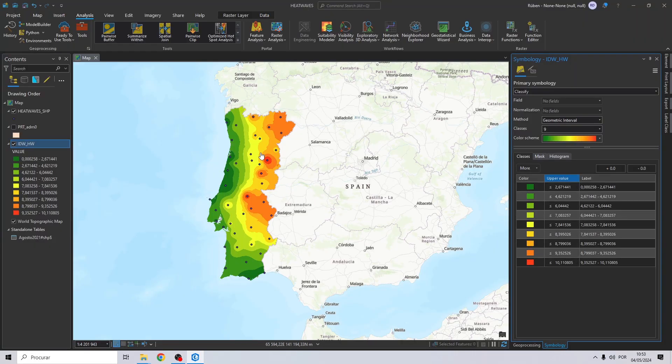Heatwaves typically occur in the warmer months, but can also happen in winter. Taking the Portuguese weather stations as a starting point and using the average number of days during a heatwave, we will represent this phenomenon in ArcGIS Pro.